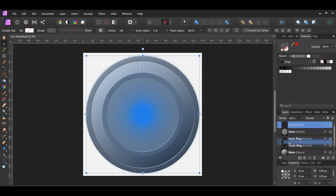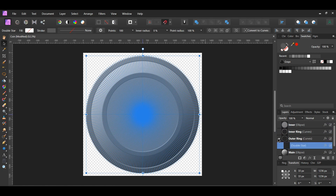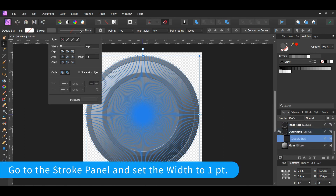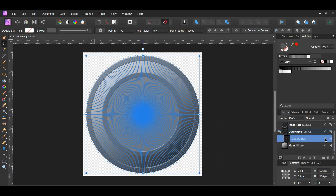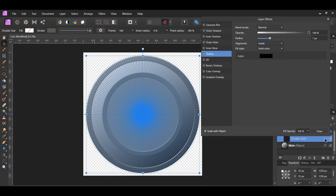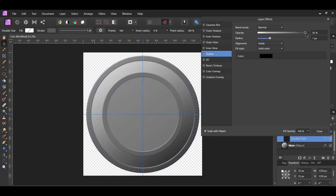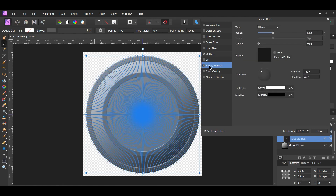Take the double star layer and drag it inside of the outer ring layer. After that, click the FX icon on the double star layer. Go to the outline and lower the opacity to about 20%. Now check bevel embossed and select it. Set the settings as shown on the screen — you can adjust them to your own preference.